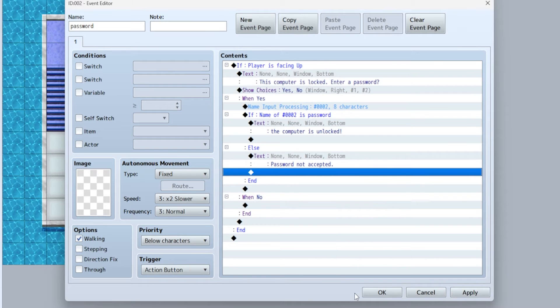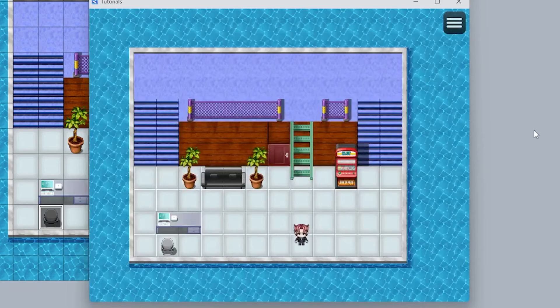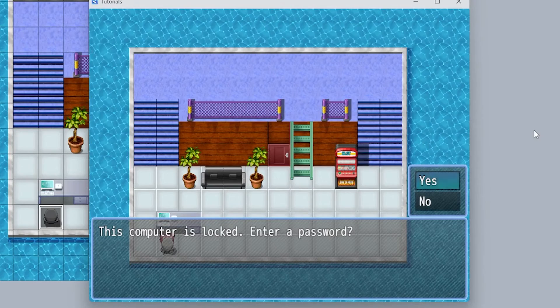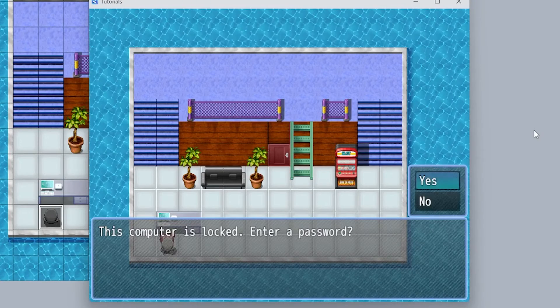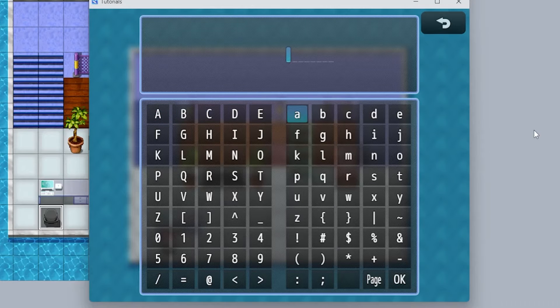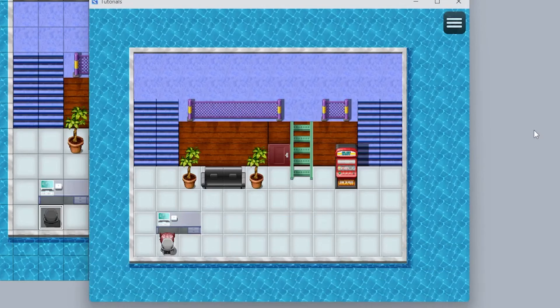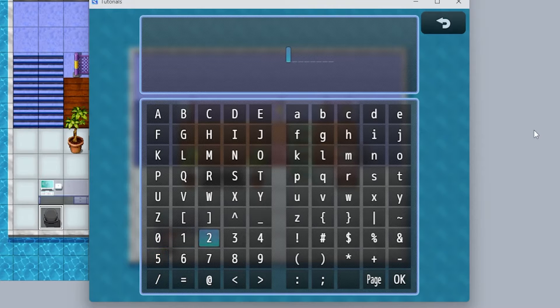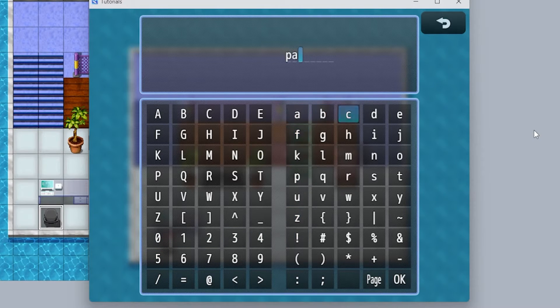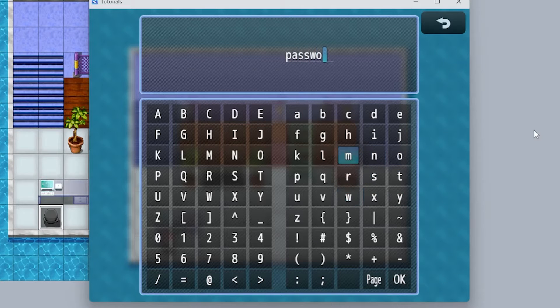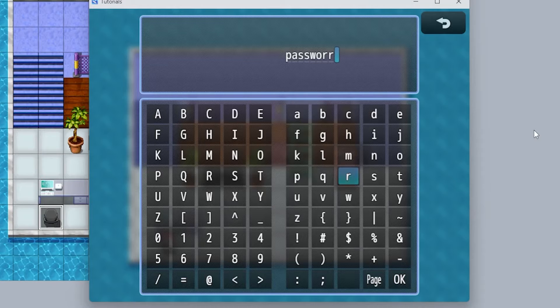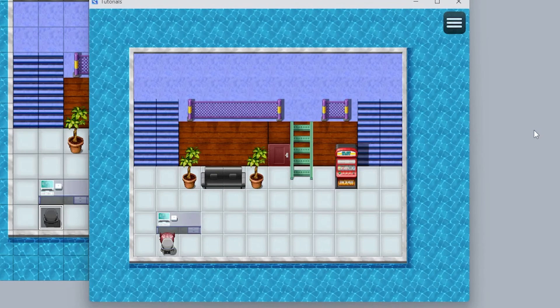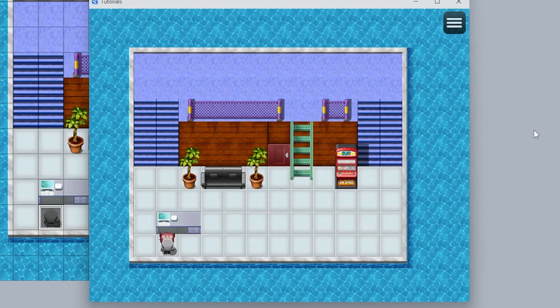Let's test this out. We're going to walk over to the computer, examine it. 'This computer is locked, enter a password.' We say no, nothing happens. But if we hit yes, now we got this keyboard. I'm going to purposely type the wrong password - 'password not accepted.' And this is case sensitive. Now typing correctly: 'the computer is unlocked.'